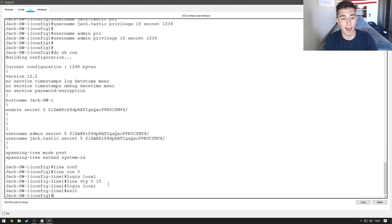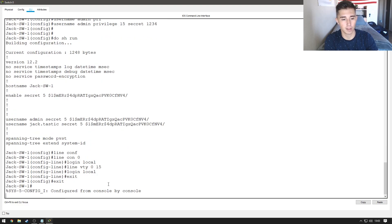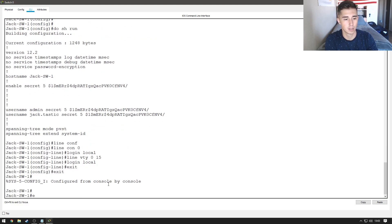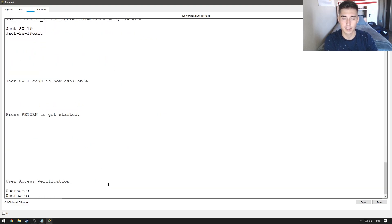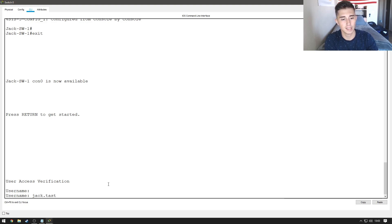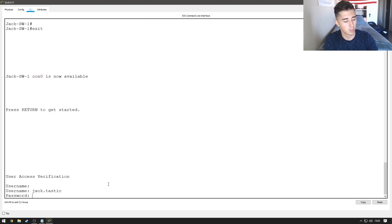So, now if I exit out of all this, it's going to prompt me for a username, so I'm going to do jack.tastic and 1234.